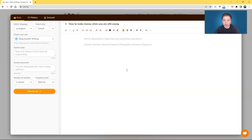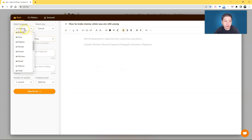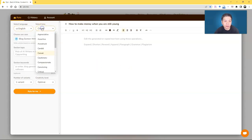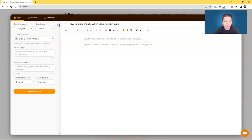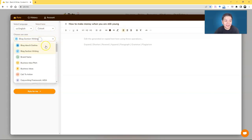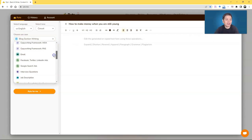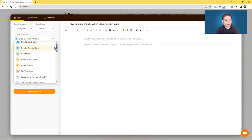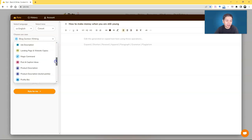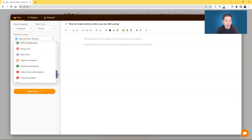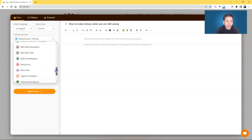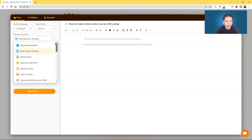And you will be seeing this pop-up window. So you get to choose the language, you get to choose the tone, what type of tone that you want your writing to be, and then you can choose the use case. You have blog ideas, if you need some ideas to kickstart your blog, you have brand name, or even business idea, business idea pitch. There's just too many here.